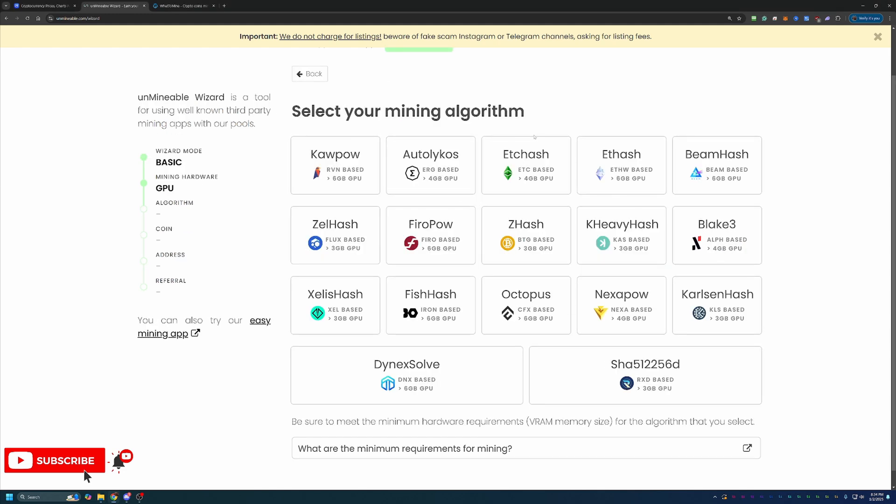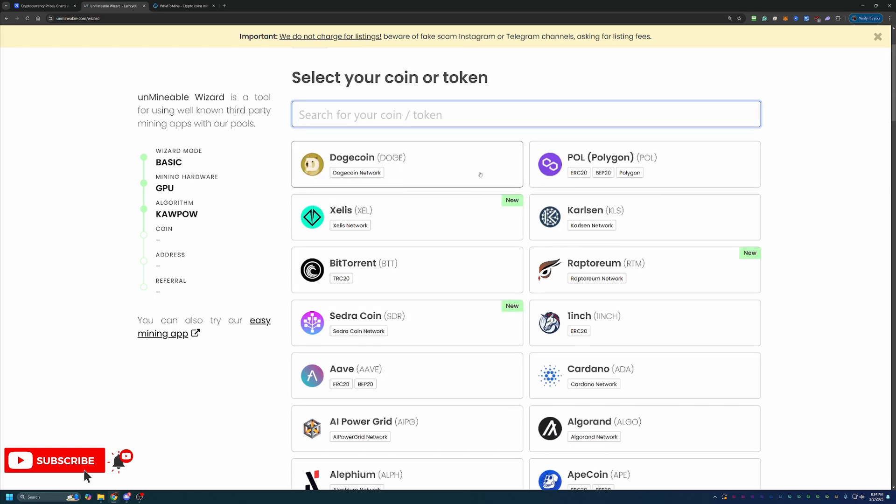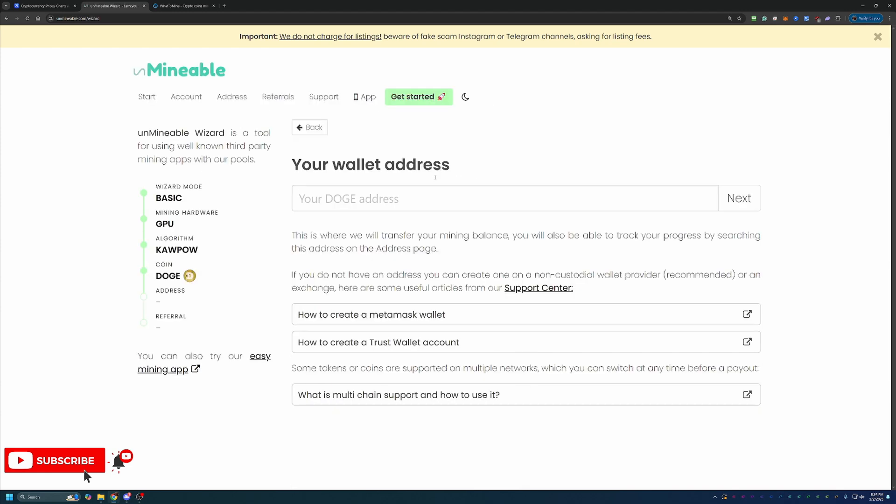But here's where you'll choose your mining algorithm. Again, I'm going with Kapow, but choose what's best for your specific hardware. And then you choose the coin you want to get paid out in, which of course is Dogecoin.